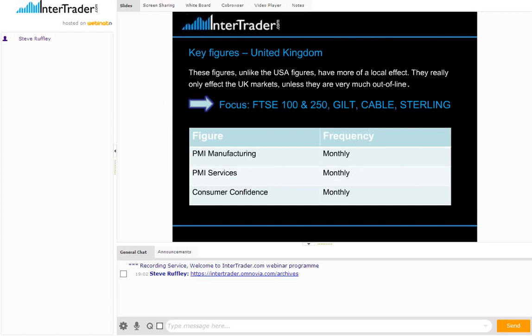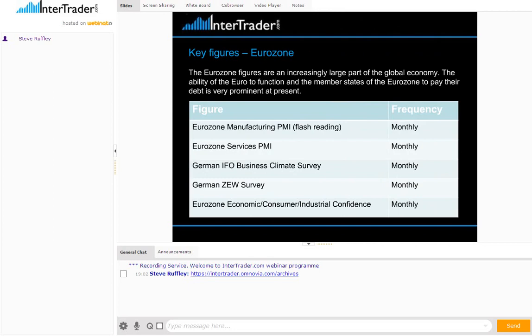The Chicago PMI is something used by professional traders, so it will move the markets. Then there are the key figures out of the UK. If you're focused on the FTSE 100 or 250, the gilt, cable, or sterling, the UK is mainly services-driven, so a lot of service figures are important. Manufacturing services PMI figures are good to look at, as well as consumer confidence, sentiment, and obviously interest rates, which are going to be a massive one after the election in the next couple of quarters. Anything UK-centric is going to move UK markets. The key figures in the Eurozone will affect the DAX, the CAC, the euro dollar, and maybe the SMI. Things like Eurozone manufacturing PMI are key, with lots of manufacturing in the Eurozone, along with services.